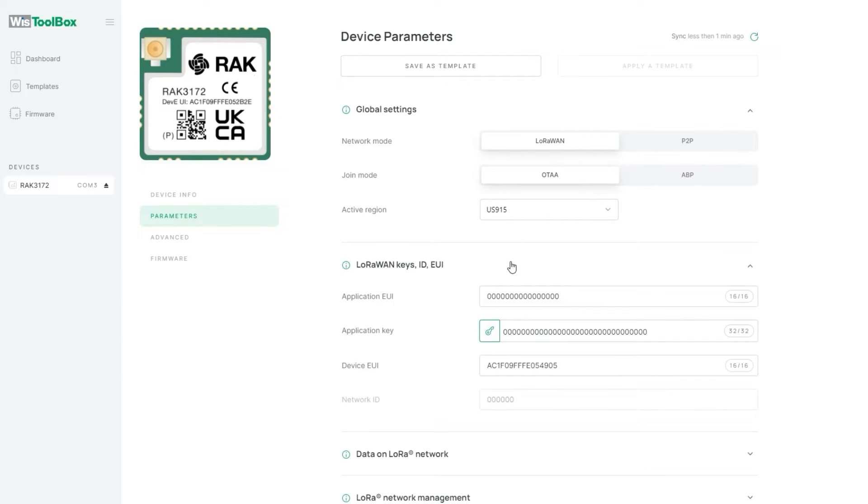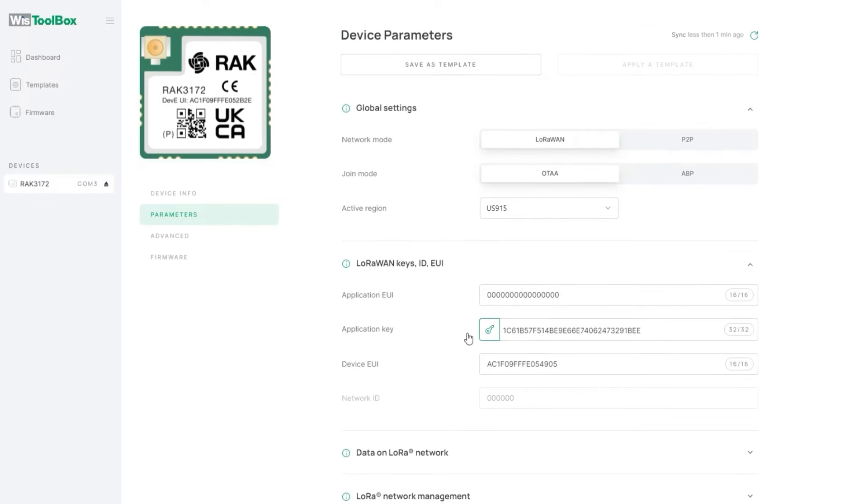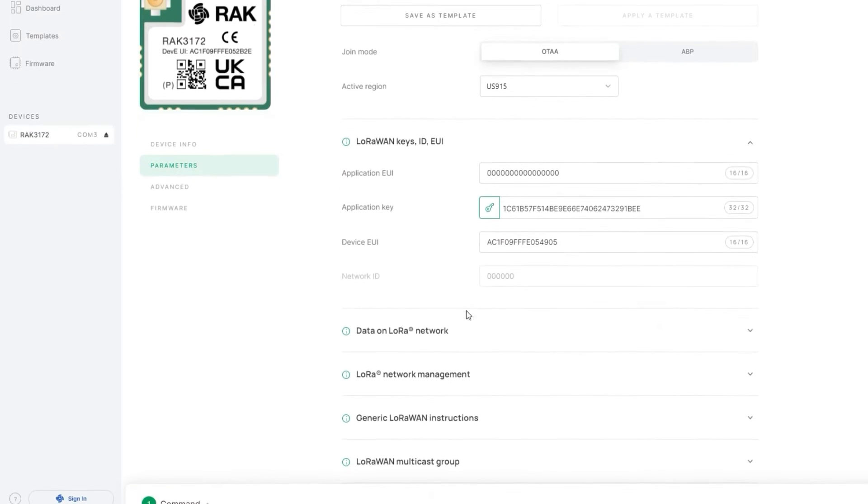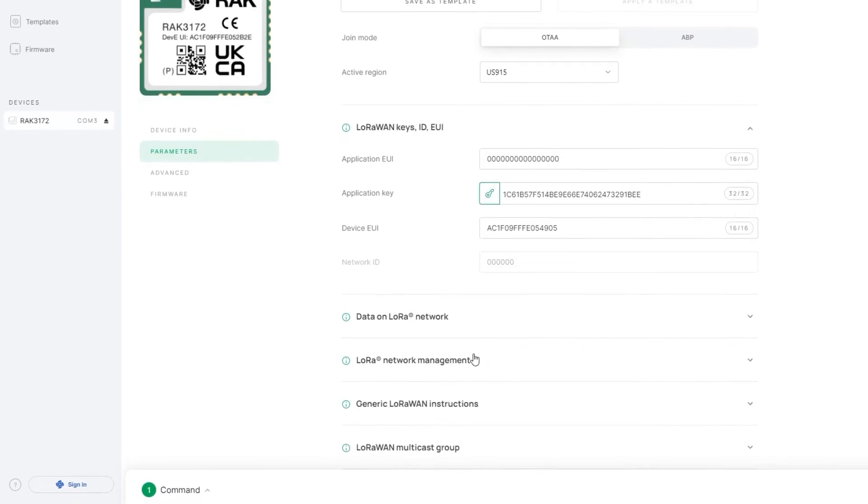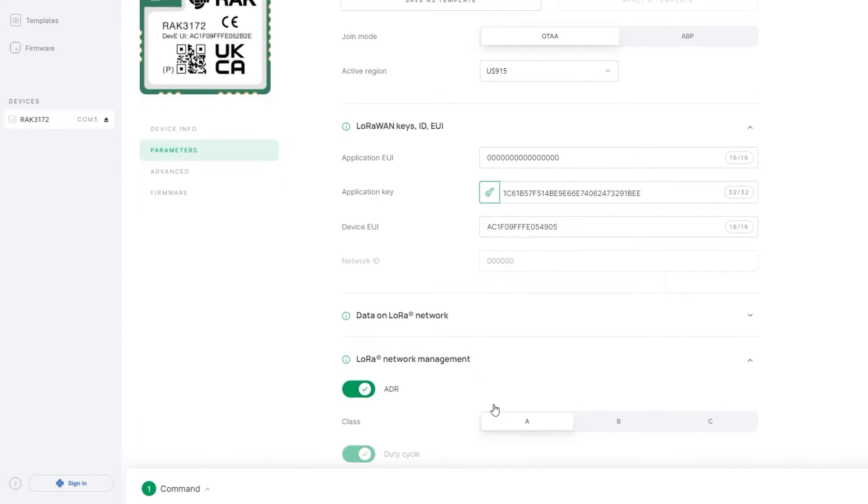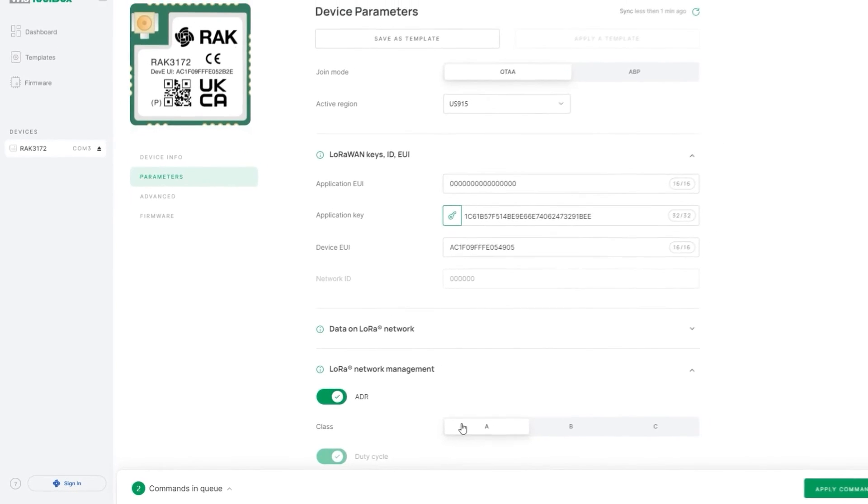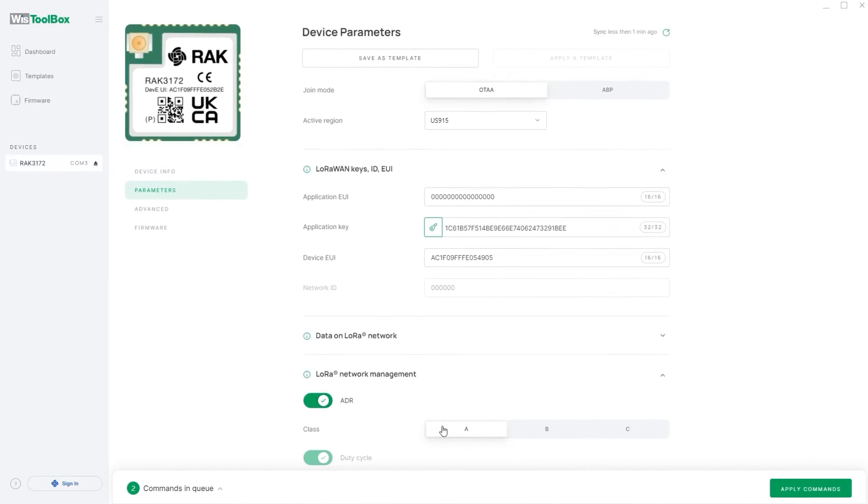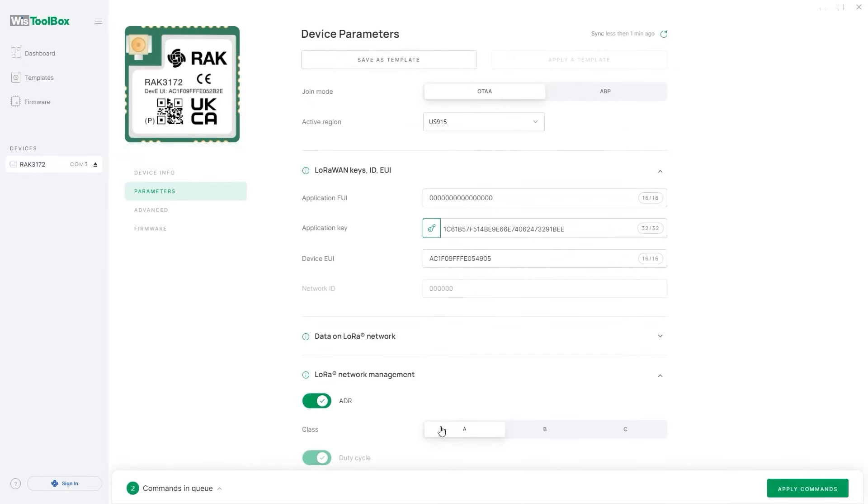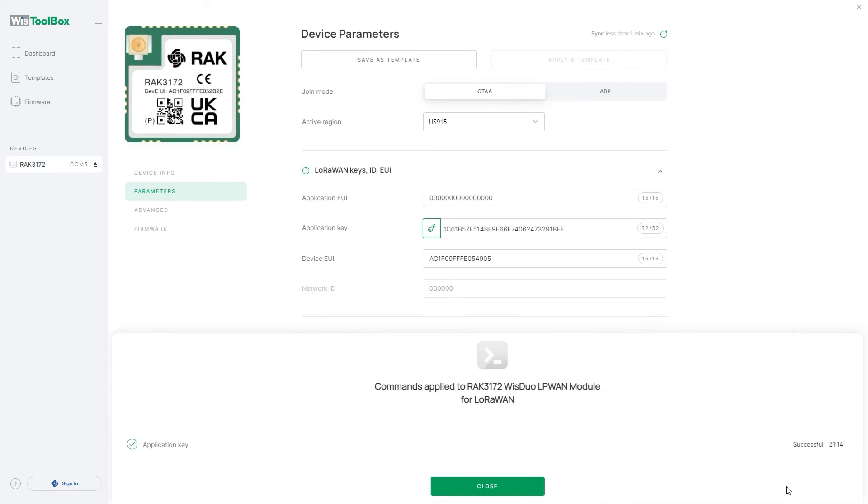Then click on LoRa 1 keys ID EUI menu. Use the key to generate an application key for the device. Head to the LoRa network management menu. Here choose your class. We will leave it as default. Note that this will reflect later when sending a downlink. Finally click on apply commands to make the changes to the WispBlock device.